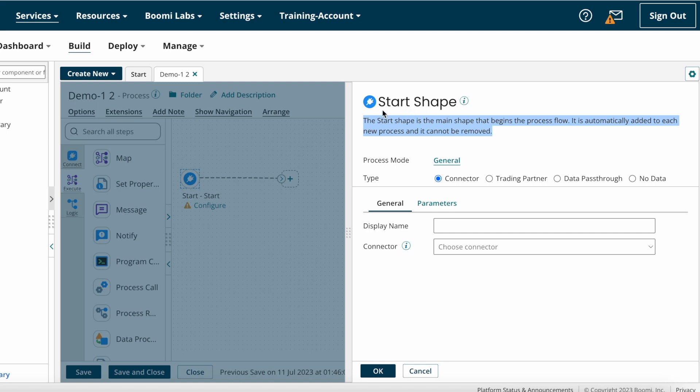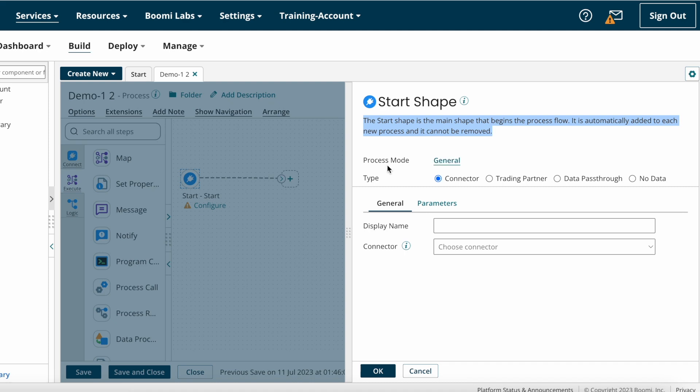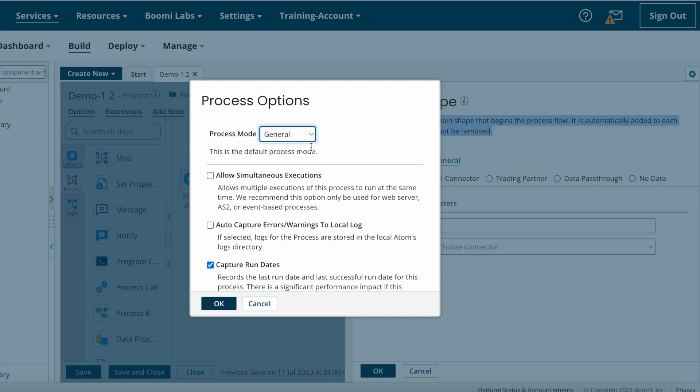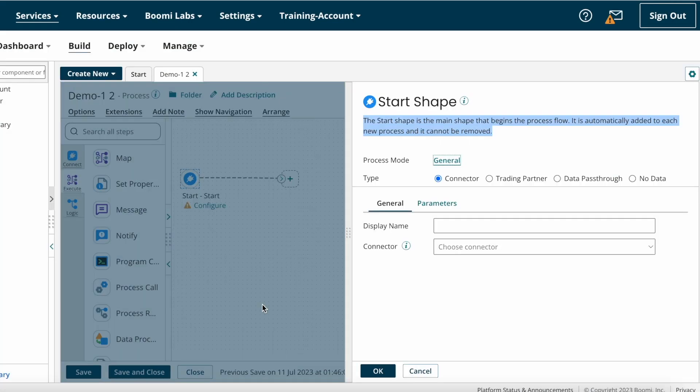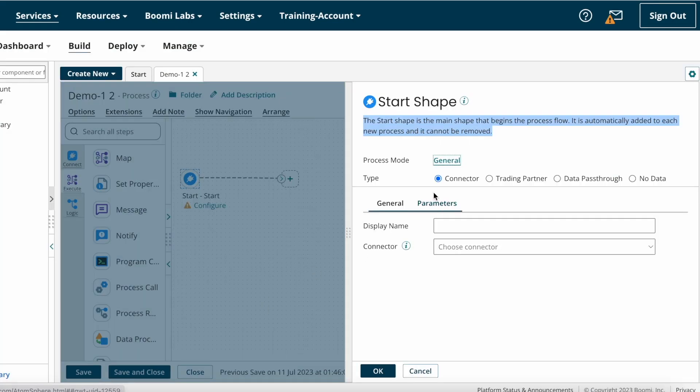This is the definition of Start Shape. If anyone asks you to tell something about Start Shape in interviews, you can tell this definition. Next we have process mode options. In our last video we discussed about this. If you haven't watched my last video, please go and check it out. In that video I explained what type of process modes are available on Boomi.